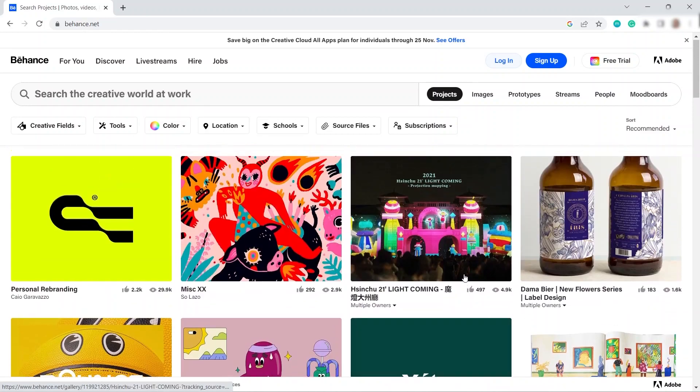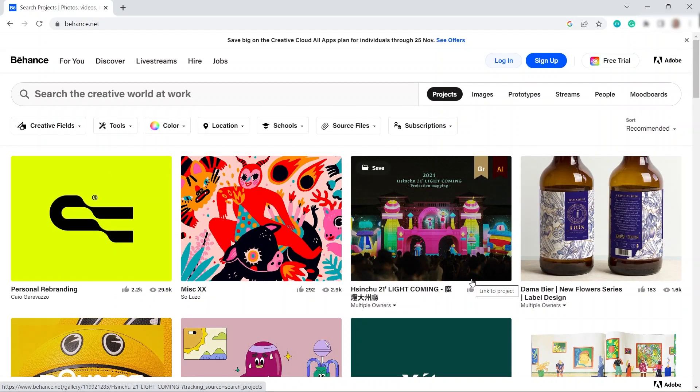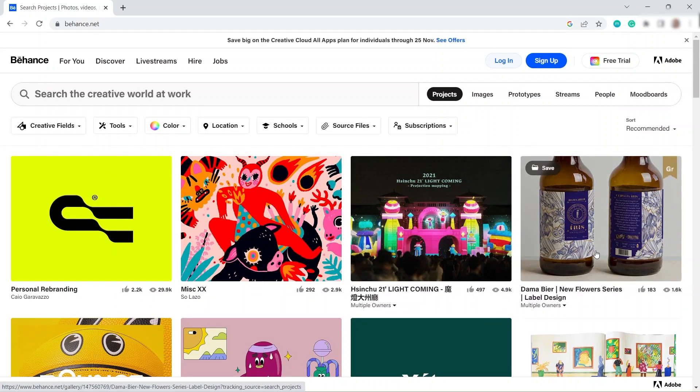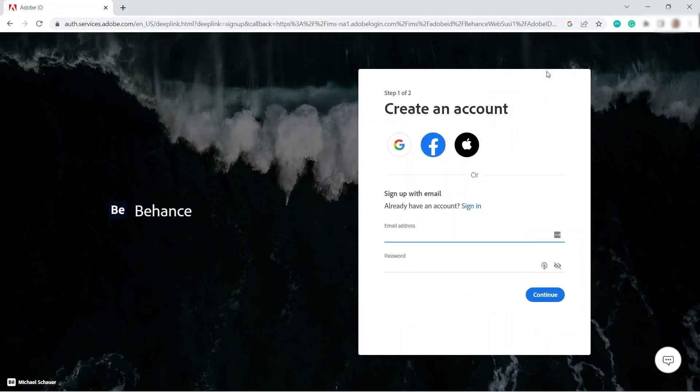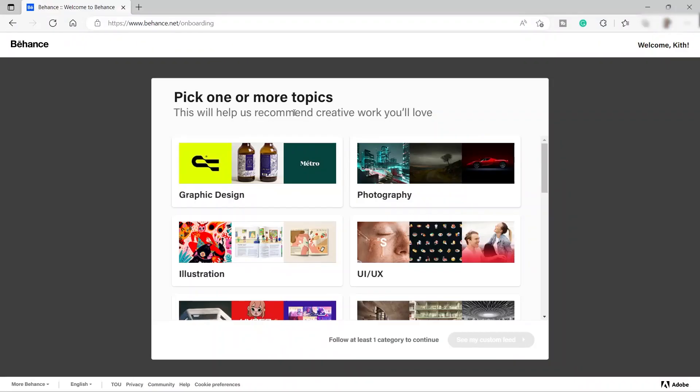To start with, you need to first create an account. Just click the sign up button. To sign up you have different options here. I will go ahead and click continue with Google.